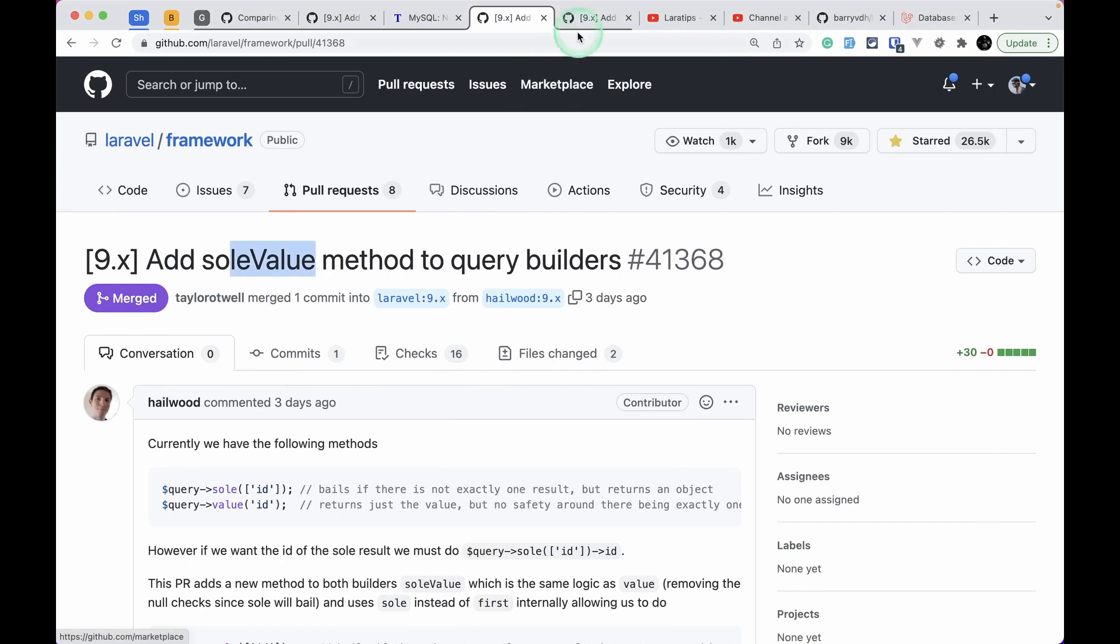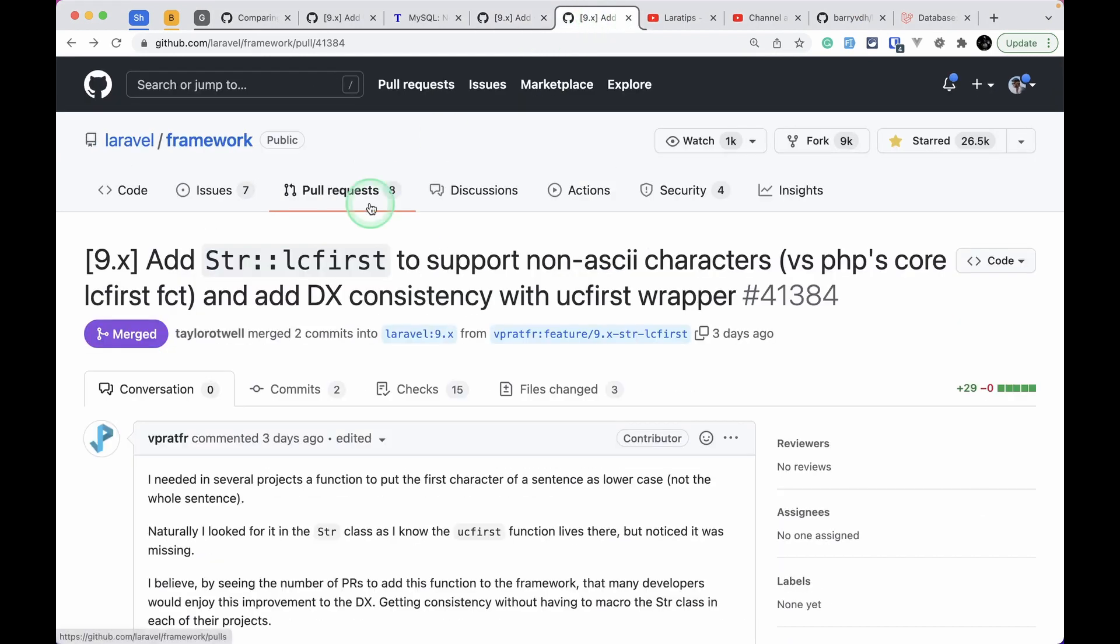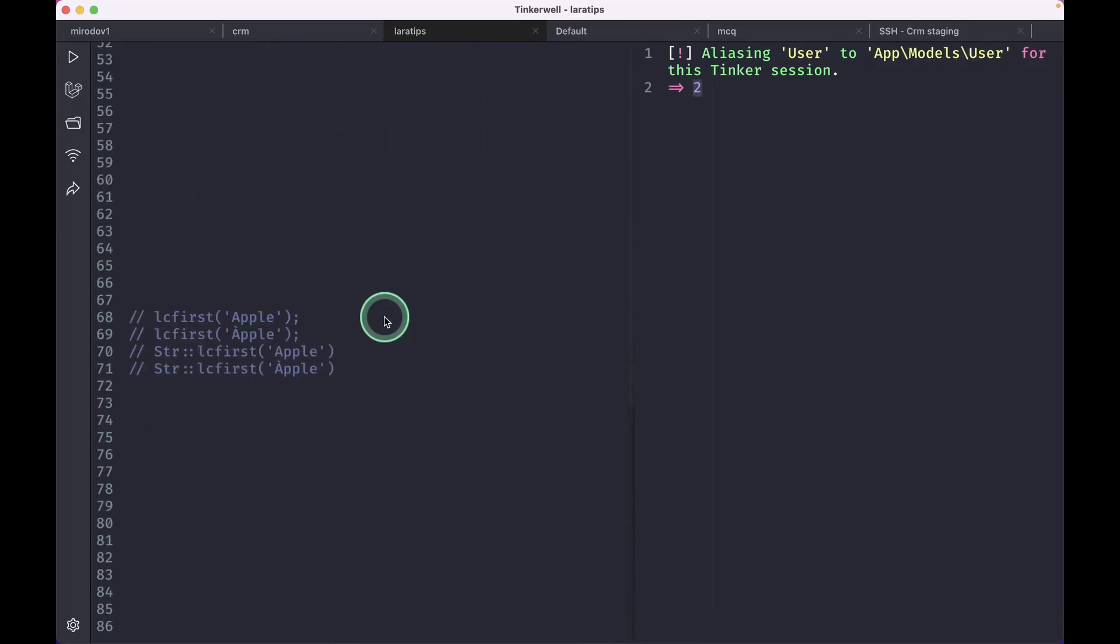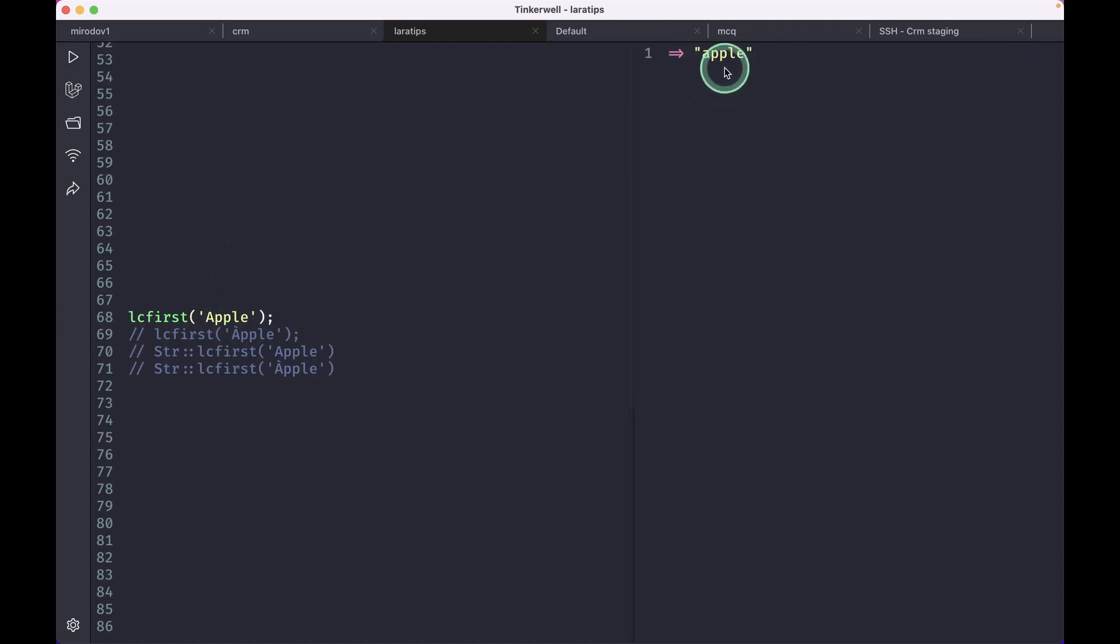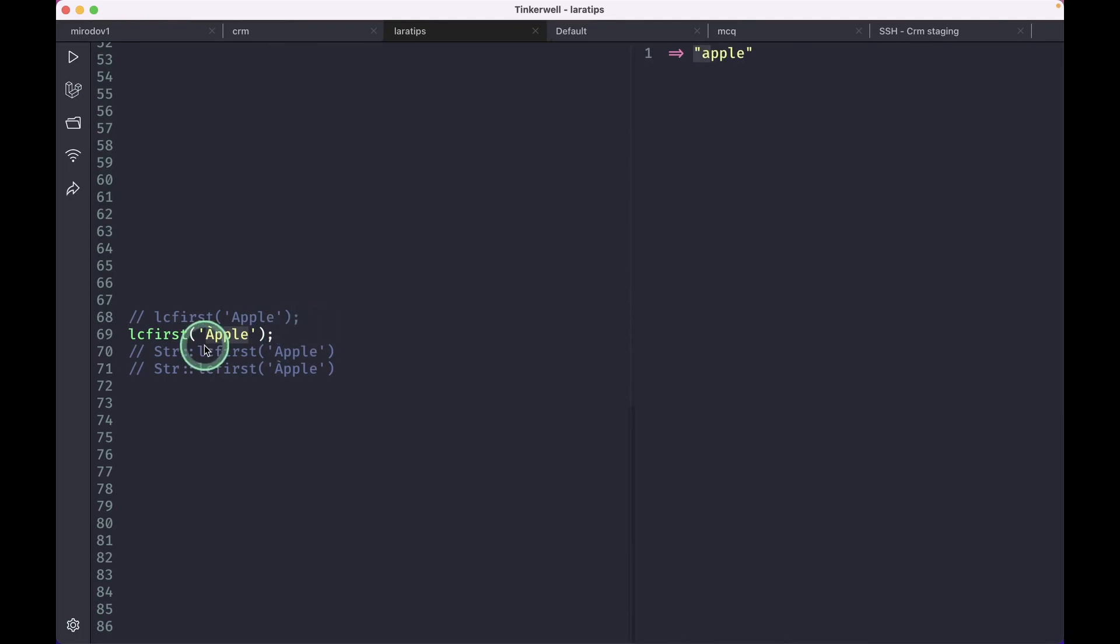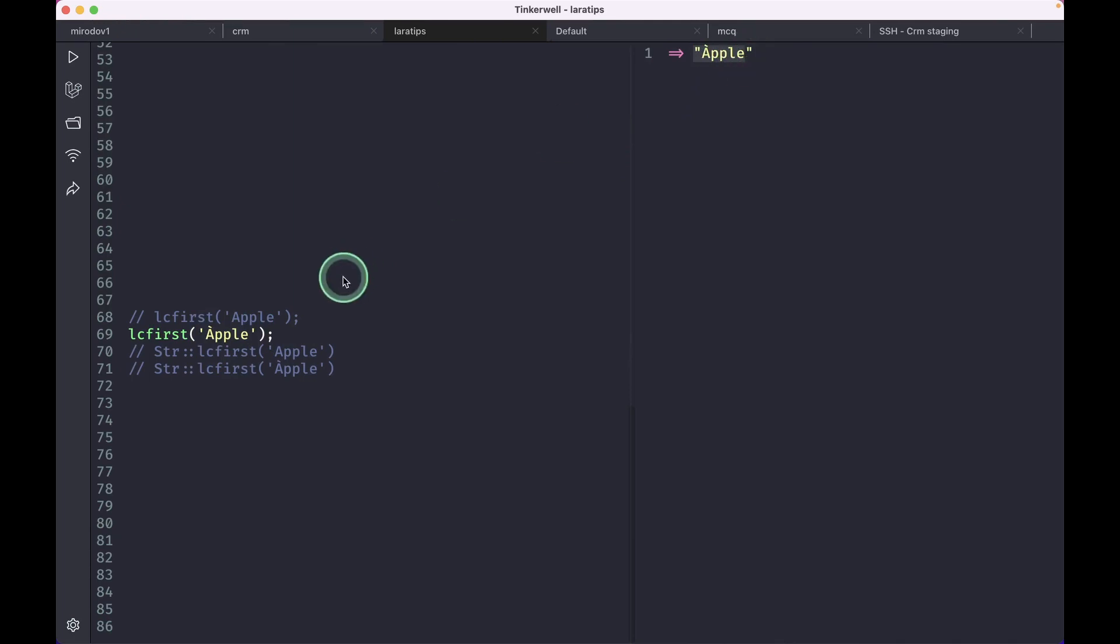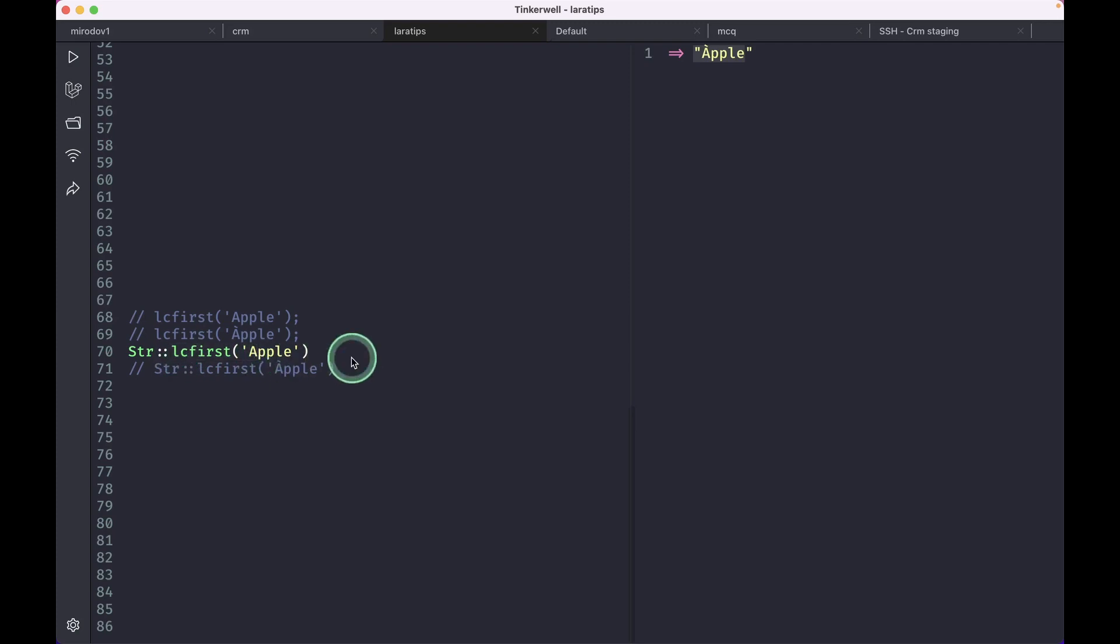Now the third thing that has been added is this lcfirst method on the str helper and also the stringable class, and I'll also tell you the benefit of that lcfirst class as compared to the default PHP class. So this lcfirst apple will lowercase the first letter. You can see here the first letter is lowercase. But here if we just apply lcfirst on this one which is not an ASCII character, so this is a non-ASCII character again, and if we reload then it is not able to lowercase that. And the one that has been implemented over here, we just run here, it is lowercasing the apple and it can even lowercase this non-ASCII character.